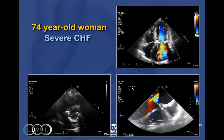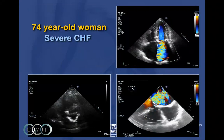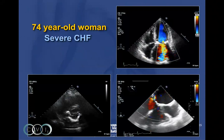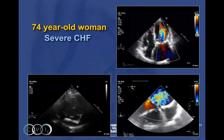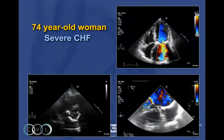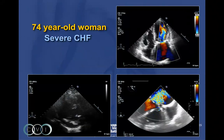The next case is this 74-year-old woman who came to see us with symptoms of heart failure.